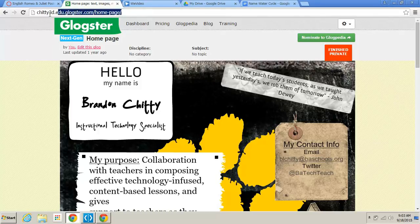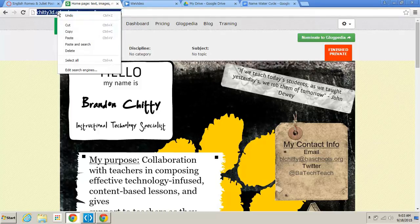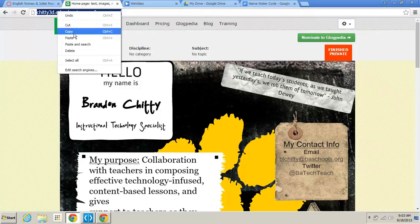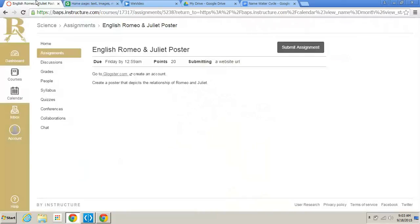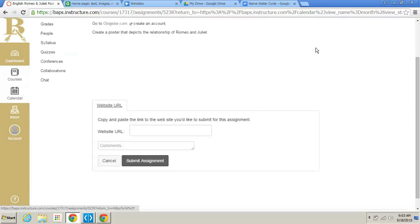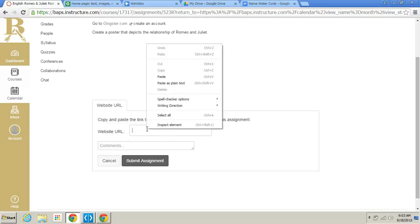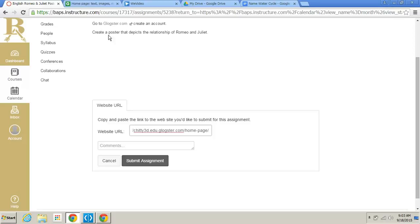You go back here. You go to submit assignment. And look, the only option for submitting an assignment is website URL. So I'd right click and I'd paste. Once I finished the poster that depicts the relationship of Romeo and Juliet, this is what it would see. And I'd hit submit. My teacher would see that URL, click on it, and then be taken to my poster to see my assignment.